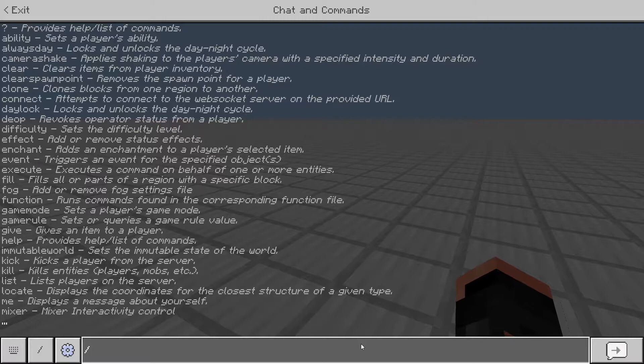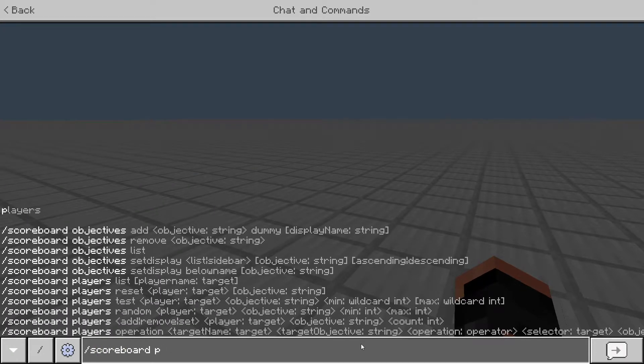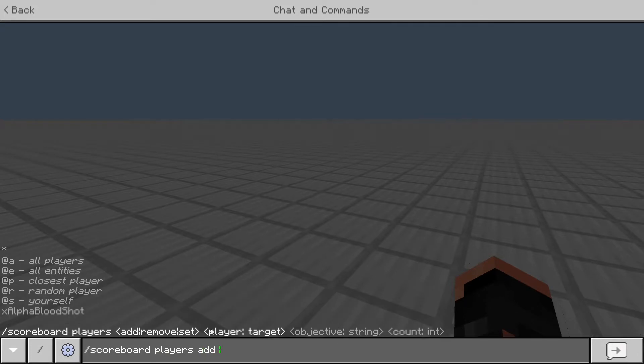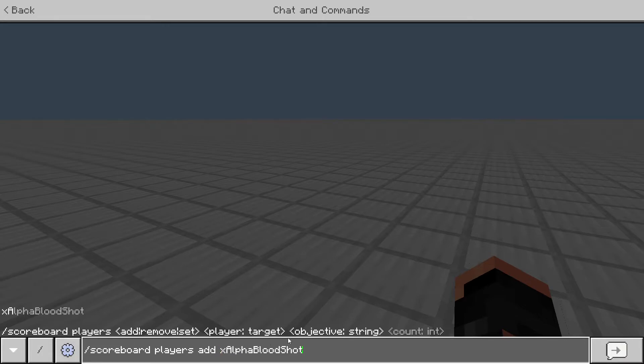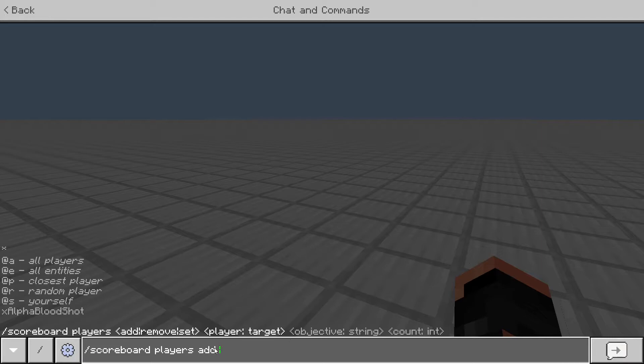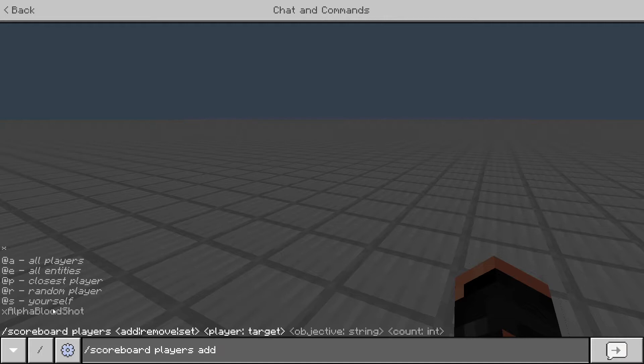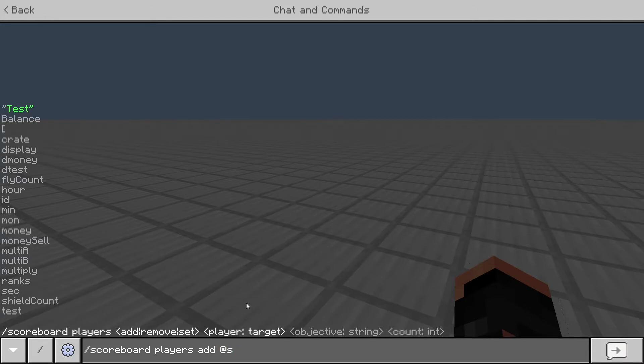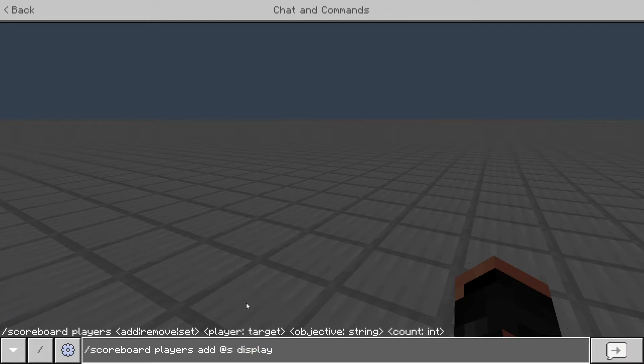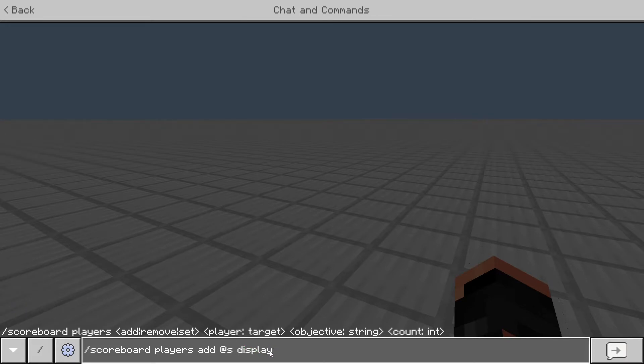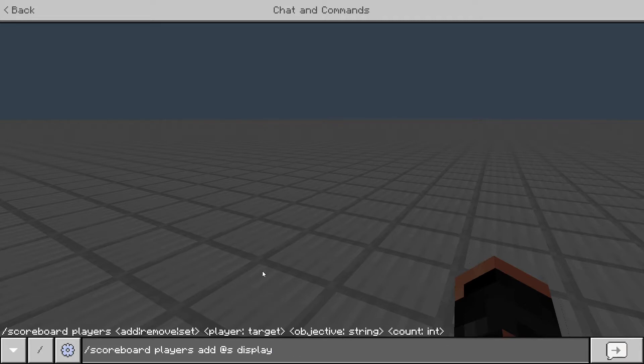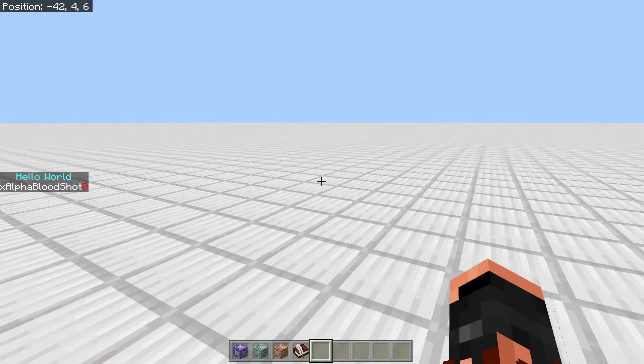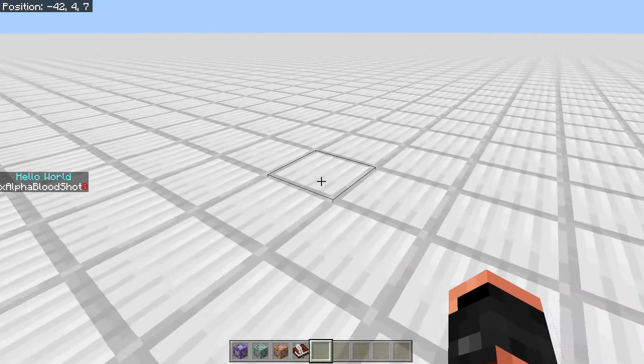So then to add a player to it, we'll do scoreboard, players, add. And then you can do the name of the player themselves, just like me would be XL for Bloodshot. Or you could do all players, you could do all entities, you could be closest player, random player, or you could just do yourself, which is just the same as typing in your name. And then this star, we'll get into that in another video. So I'll just do at S, which will be me. And then we'll just do display. And then this is the name of your scoreboard. Remember that. And then after that is the amount that you want to add them to it. So I'll just do zero. So as you see now, I'm now on the scoreboard.